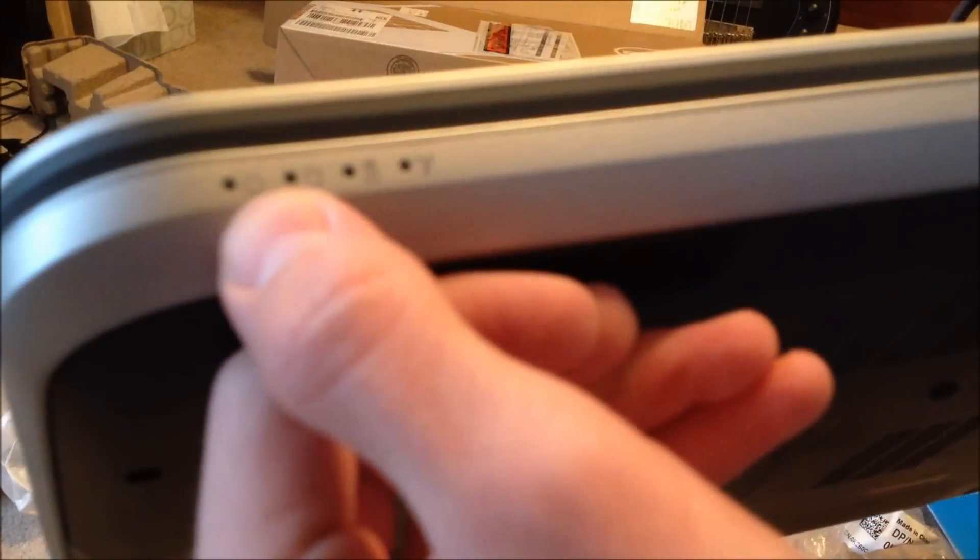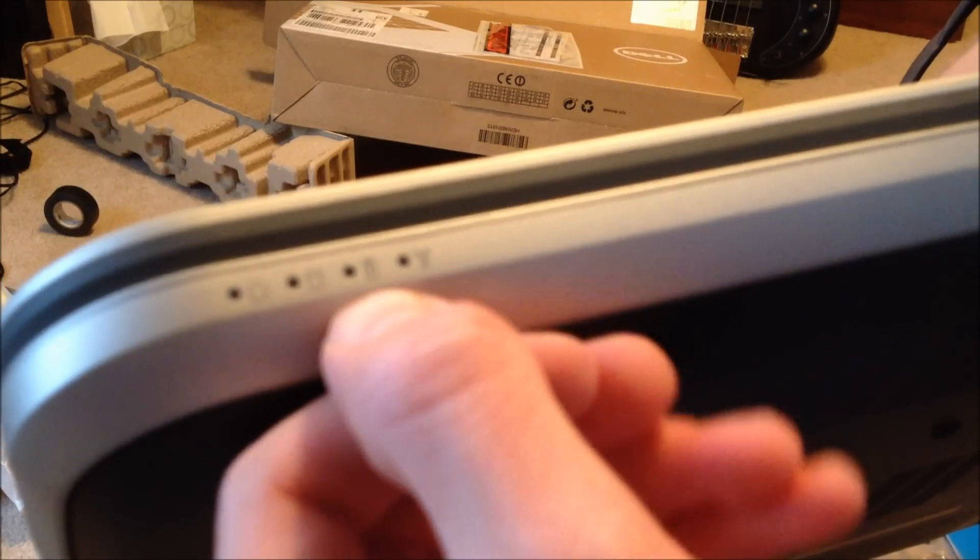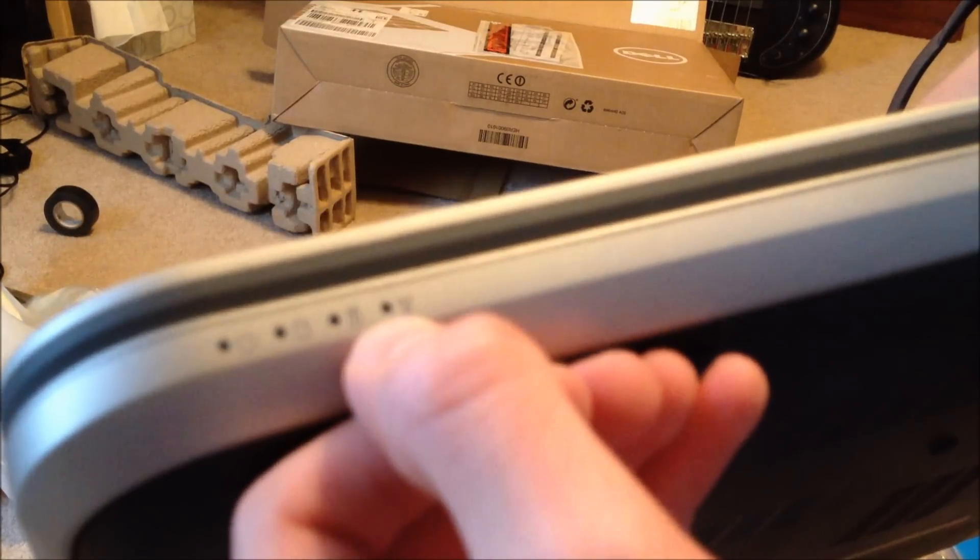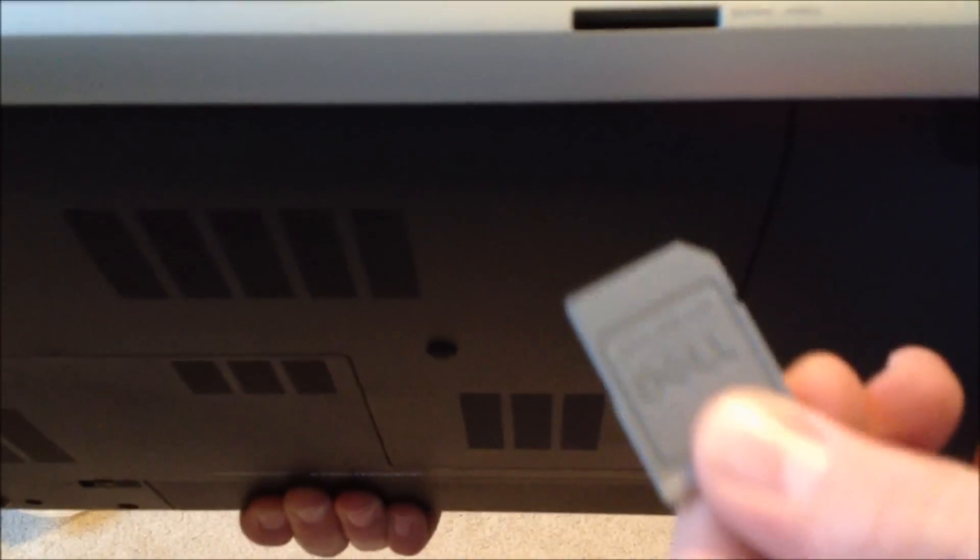Now along the front, it's kind of plain except you've got a few indicators here. You have your power indicator, hard drive indicator, battery indicator, as well as your wireless indicator. And then you have your memory or SD card slot up in the front here.